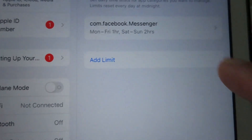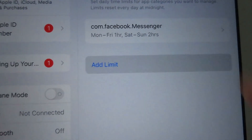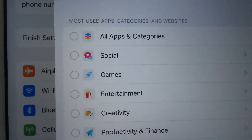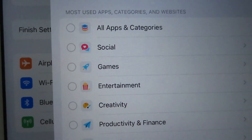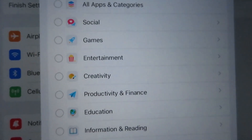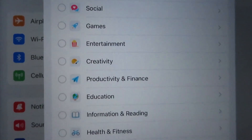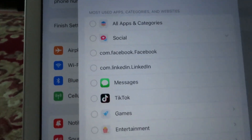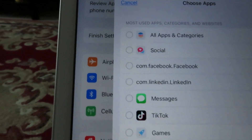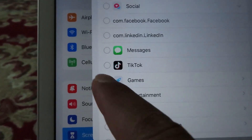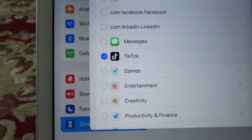Click on Add Limit. Here you have many categories: All Apps and Categories, Social, Game, Entertainment, Creativity, Education, and so on. Open Social — under Social you have these applications and TikTok is one of them. Select TikTok.